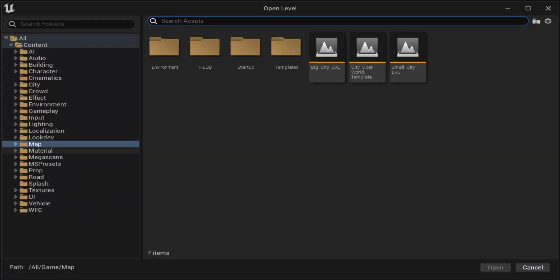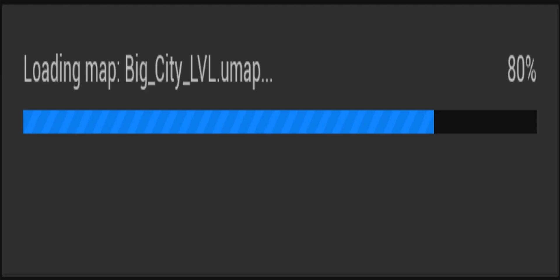I'll show you how it performs on this laptop. It's currently loading — I'm loading the big city map because it's the default one. We also have the small city map, which is much smaller by comparison, but it still requires heavy resources. I've seen benchmarks on RTX 3090s and 3090 Ti — even those can't handle this at 2K or 4K.